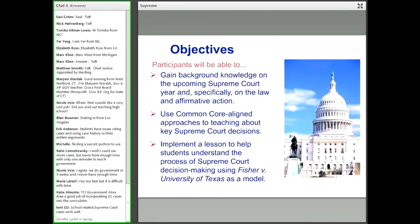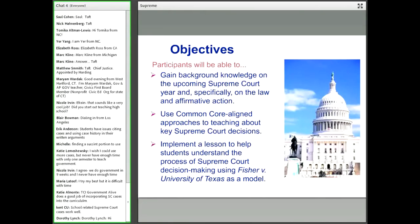Our objectives here today, generally speaking, are that you will be able to gain a background in the upcoming Supreme Court year and specifically on the law as it pertains to affirmative action. You'll also use Common Core-aligned approaches to teaching about Supreme Court decisions. And you'll be able to implement a lesson to help you and your students understand the process of Supreme Court decision-making and also the important Fisher decision that's going to be coming up in the new Supreme Court term.